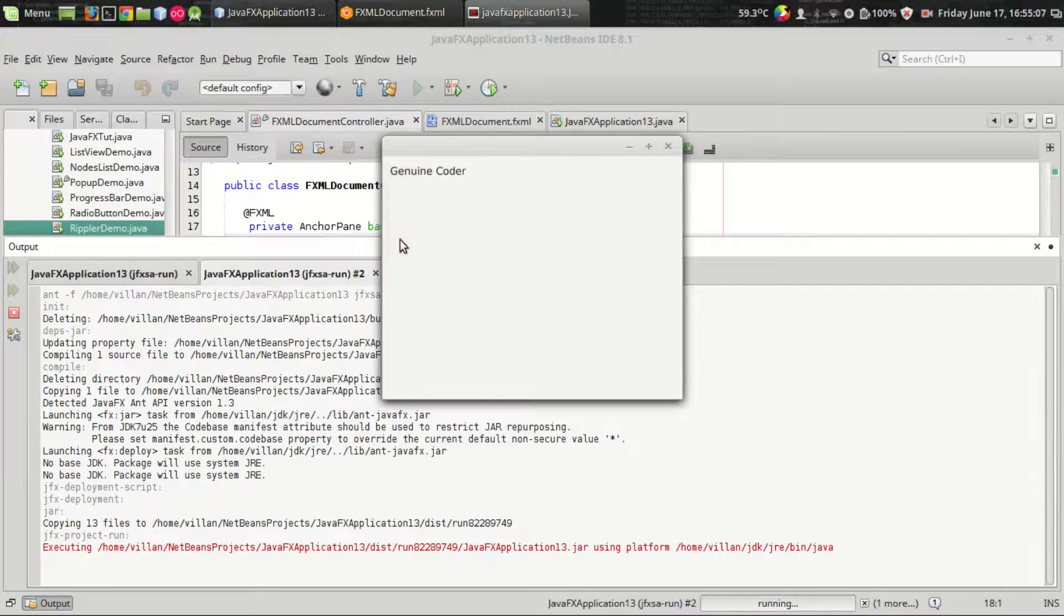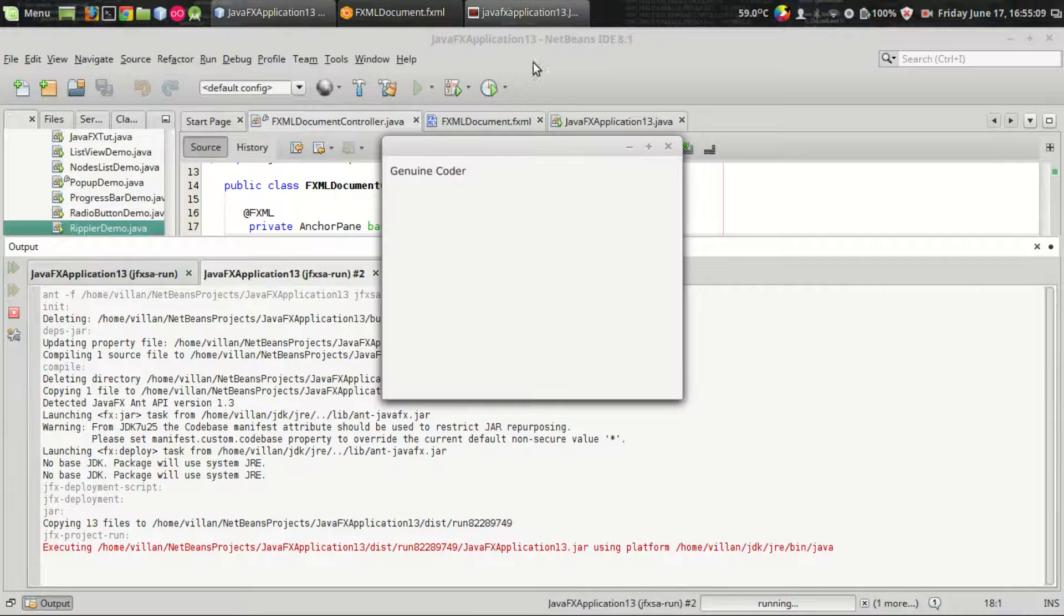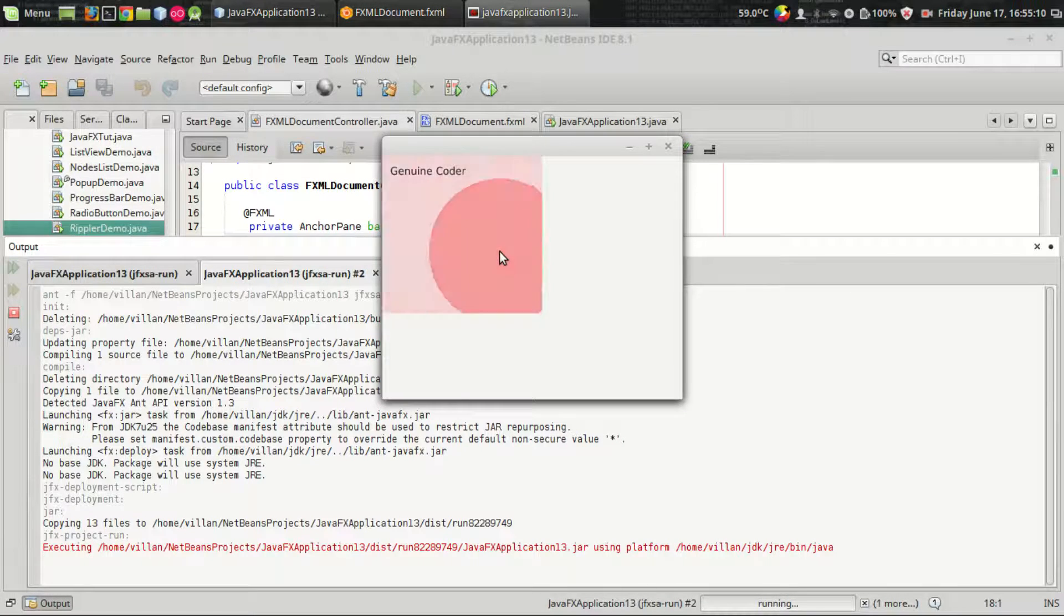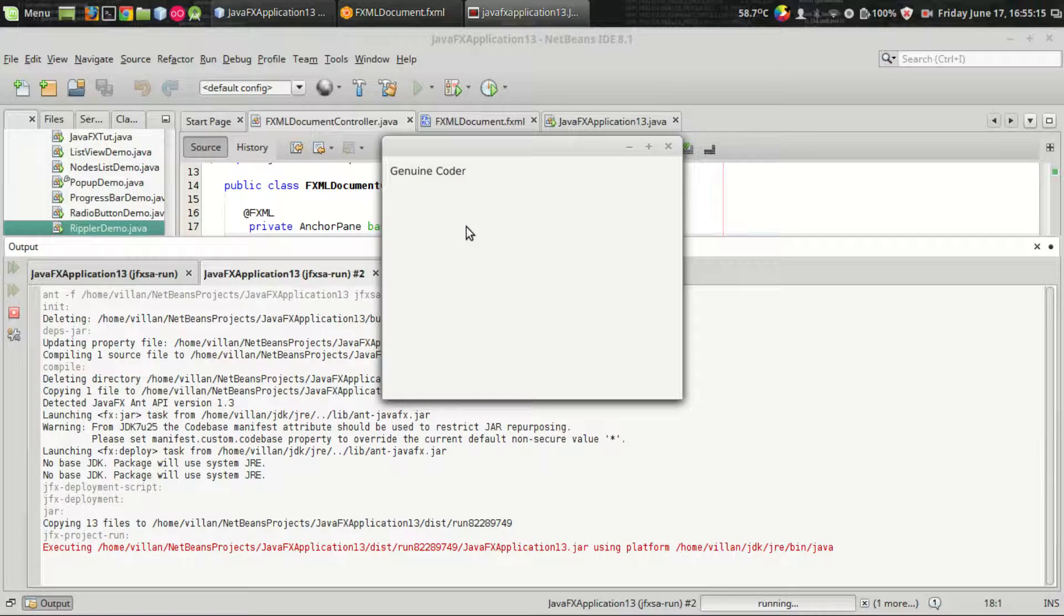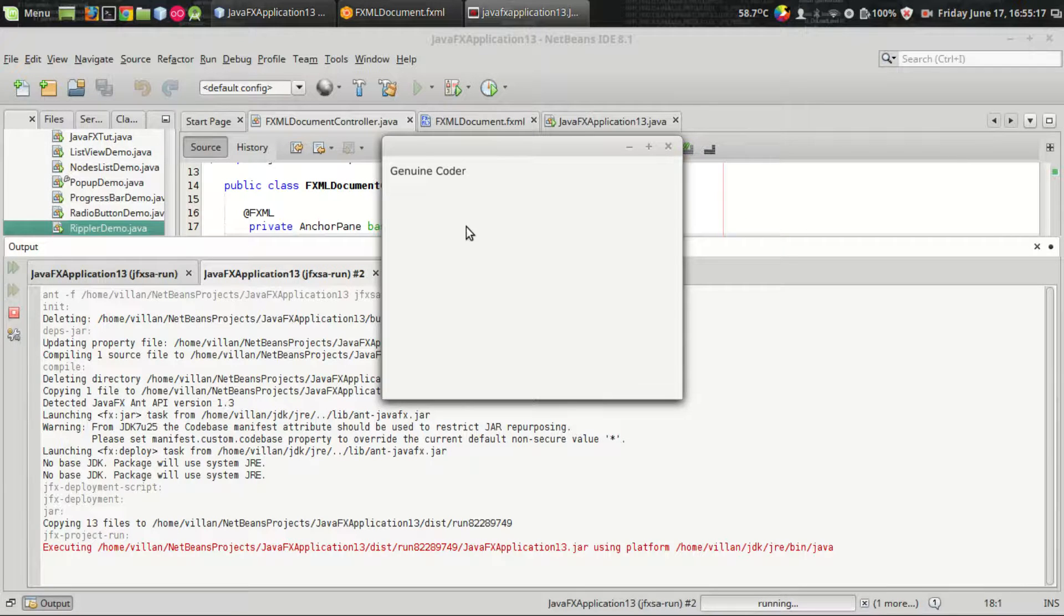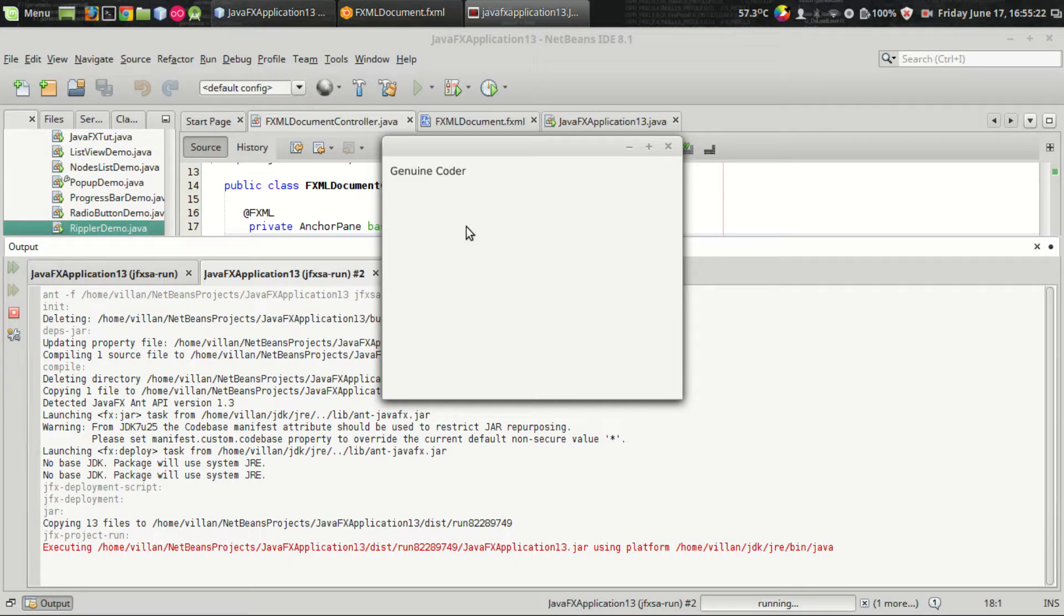That's it, that's how you use ripple effect in JavaFX using JFoenix. Thank you for watching, let me know your comments in the comment section, subscribe for more cool videos.